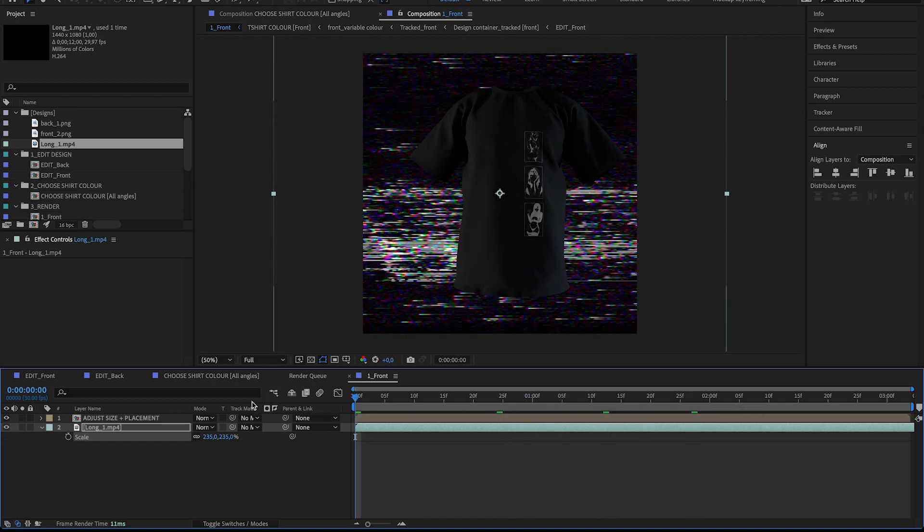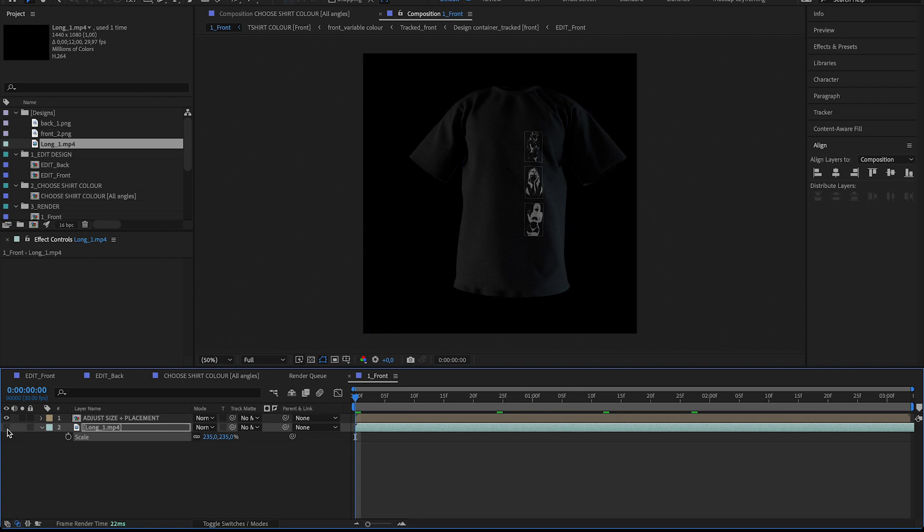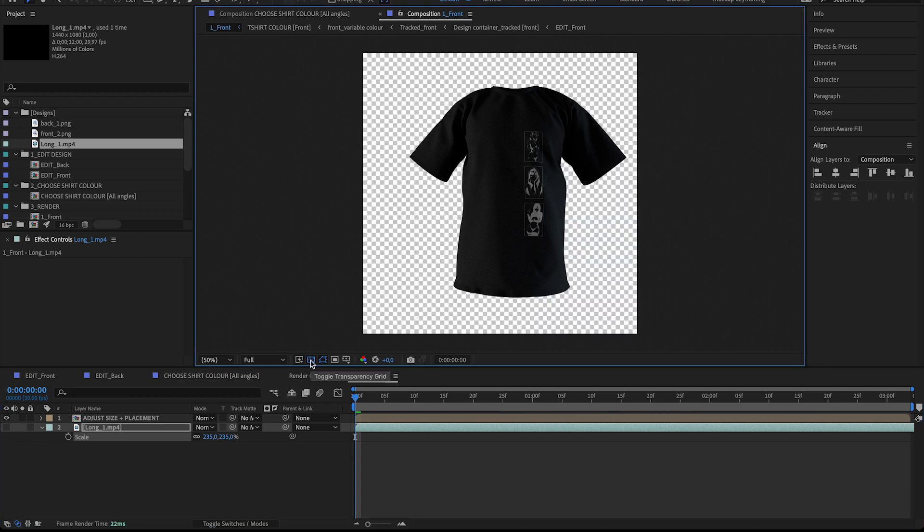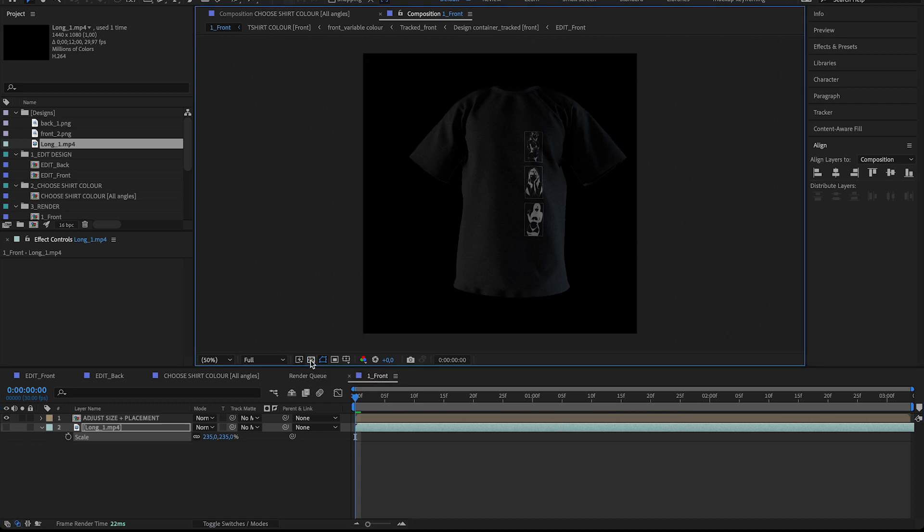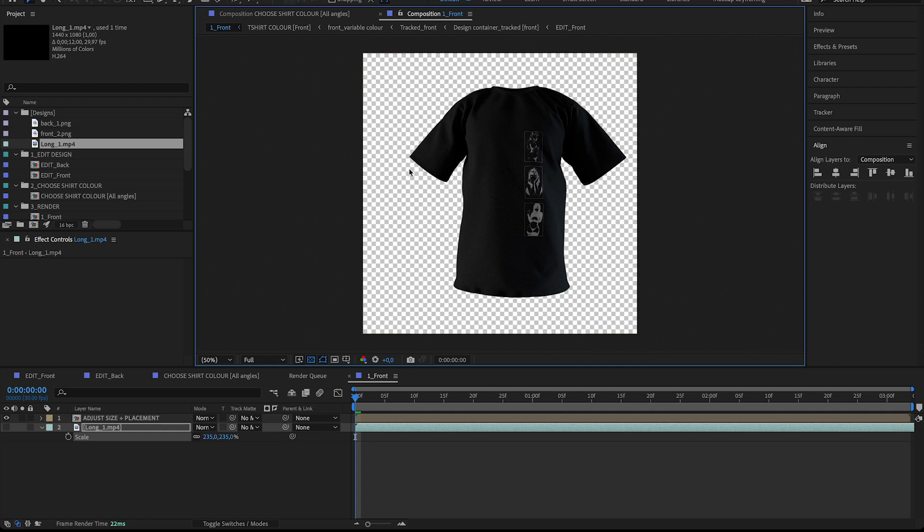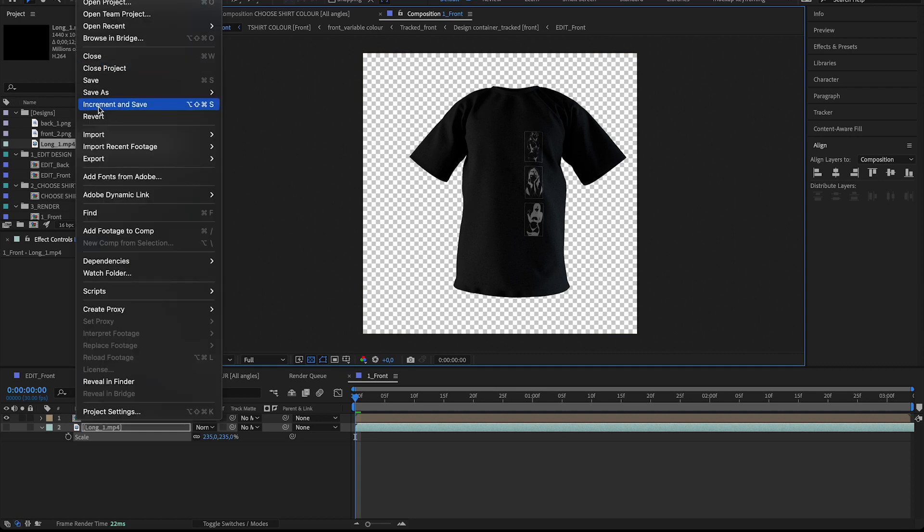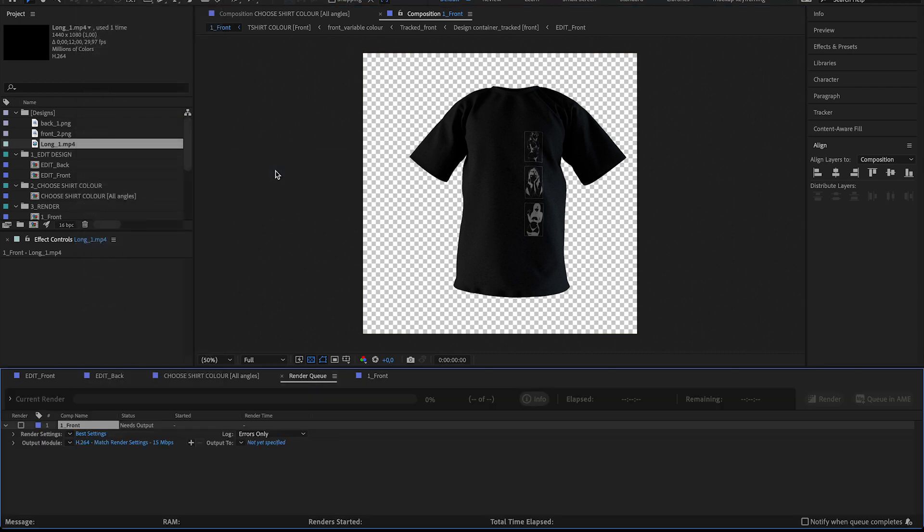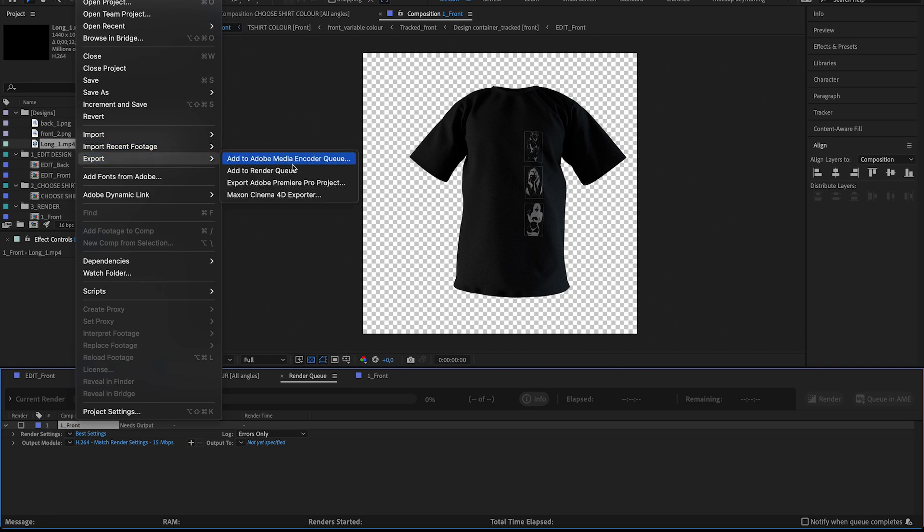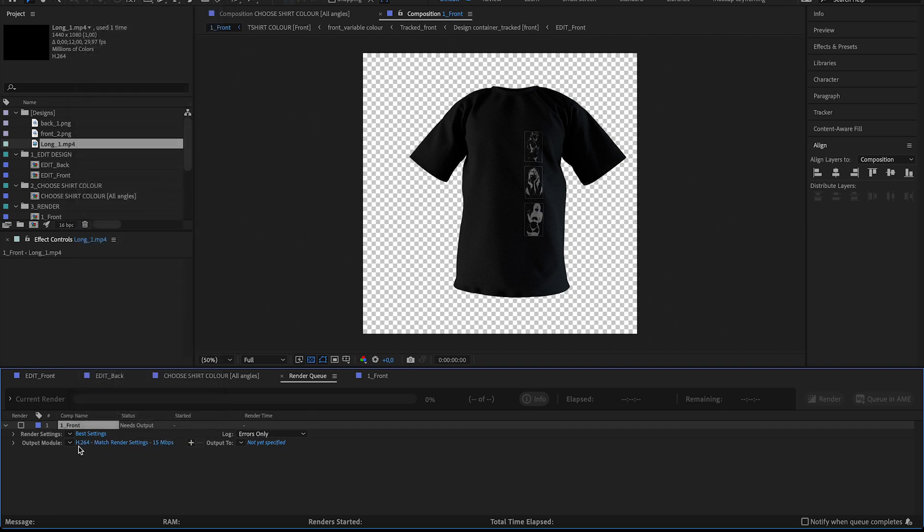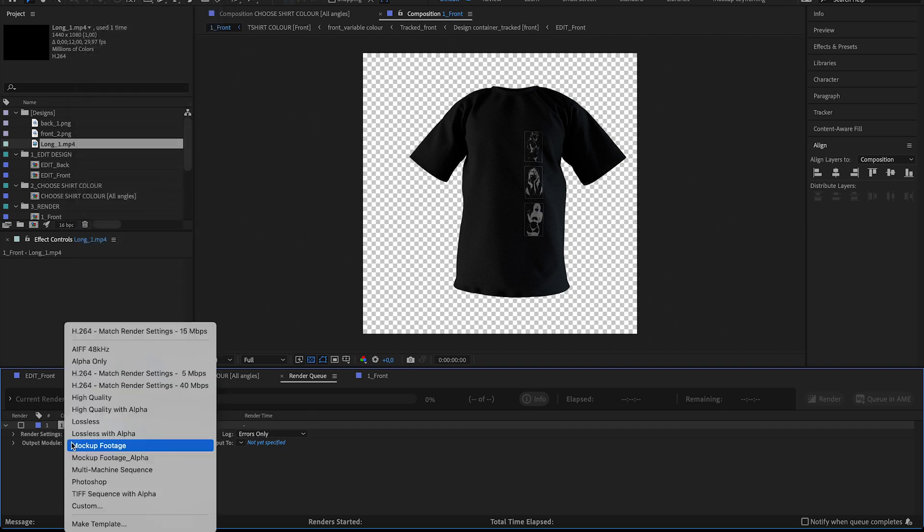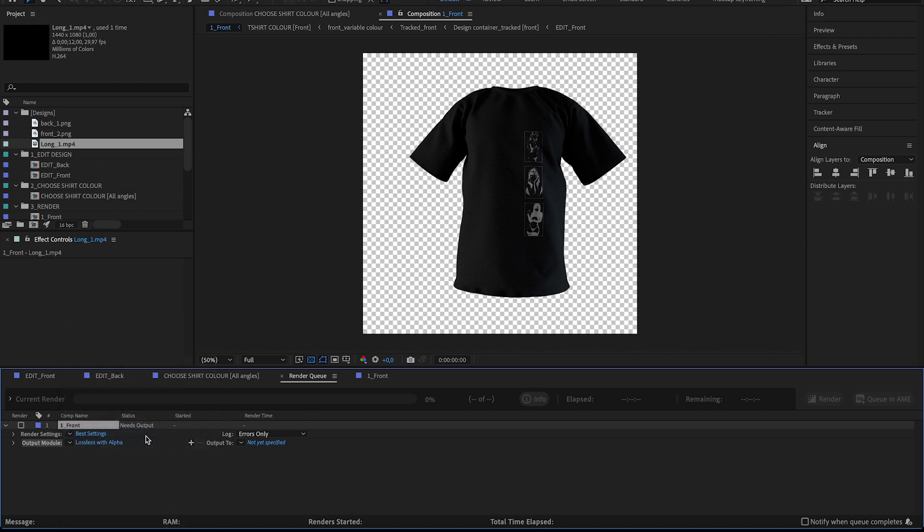Or you can just export it with transparency. So to export with transparency, go to File, Export, Add to Render Queue, and just choose the lossless with alpha option. And that'll export this as a MOV or AVI if you're on Windows with the transparency information.